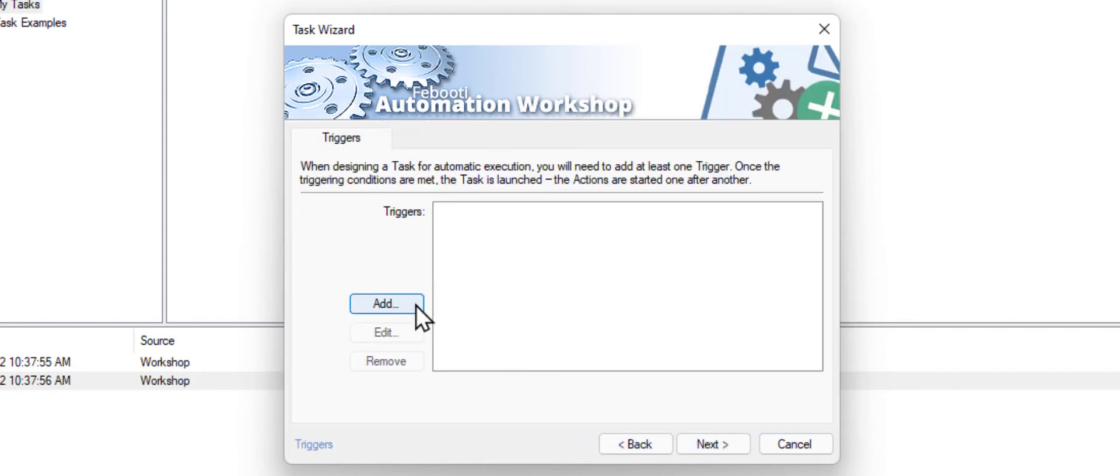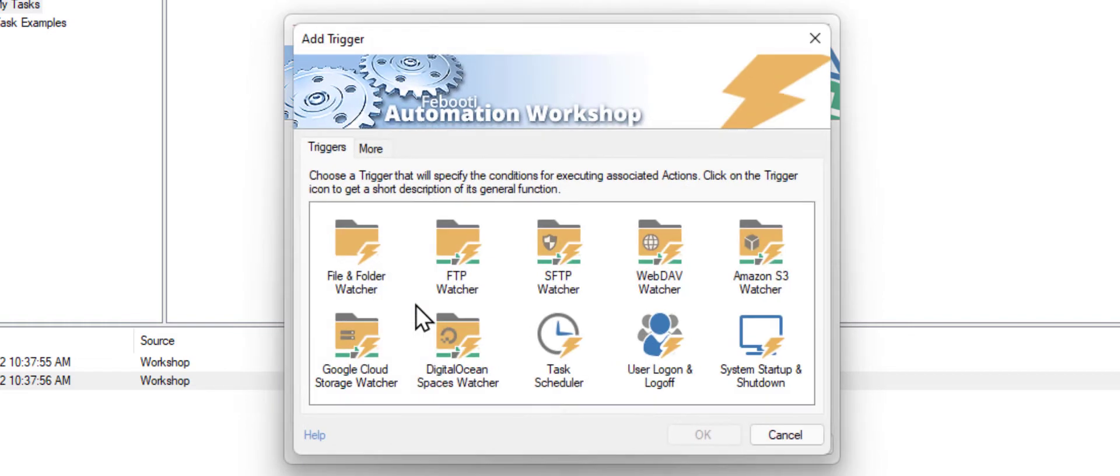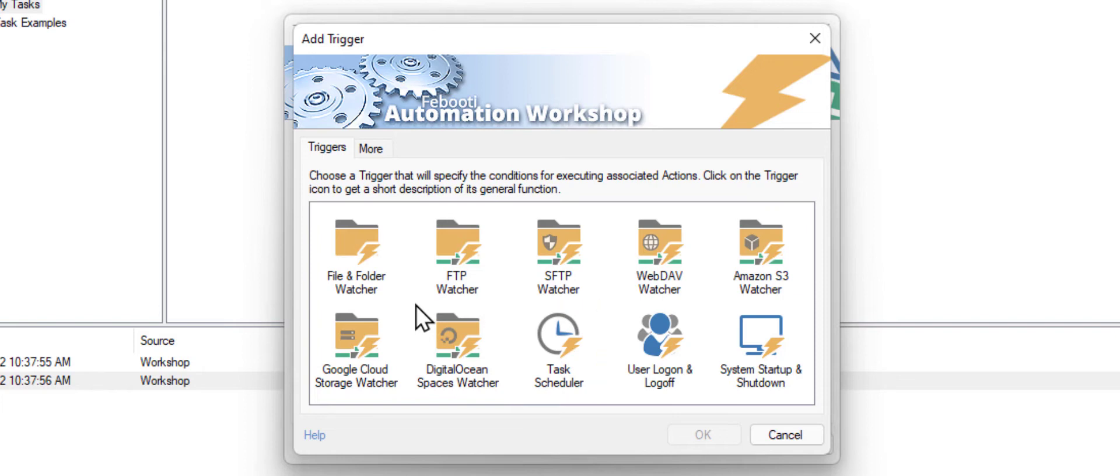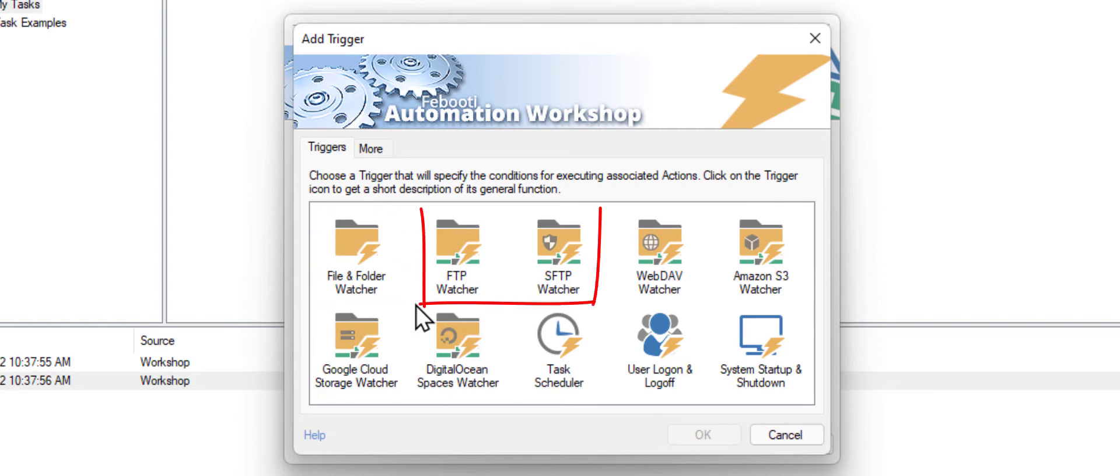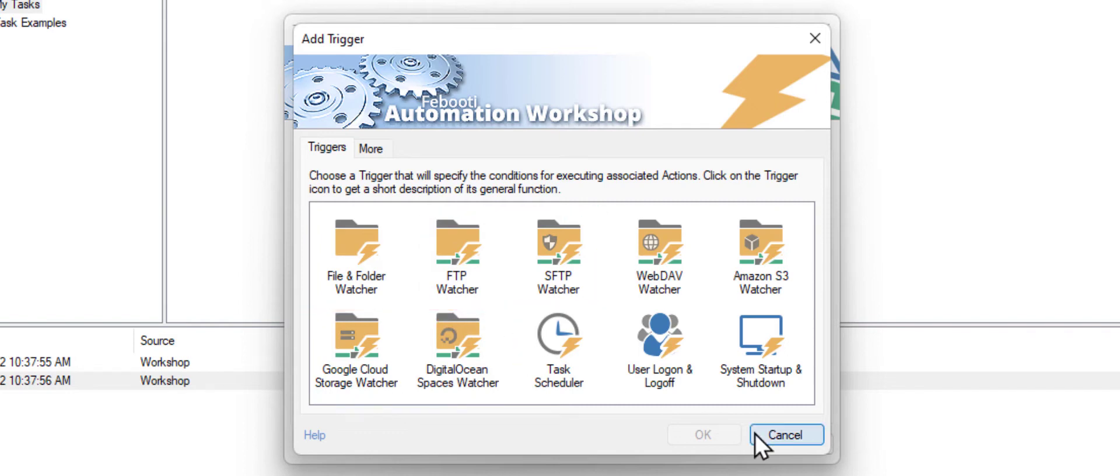It is possible to start a task automatically with a trigger. We have a task scheduler that can start your workflow regularly, for instance, once a day or on every workday. Automation Workshop can monitor a folder for new files and print them as soon as they appear. It can even monitor an FTP server or cloud for new files, but for this demo we will skip this part.